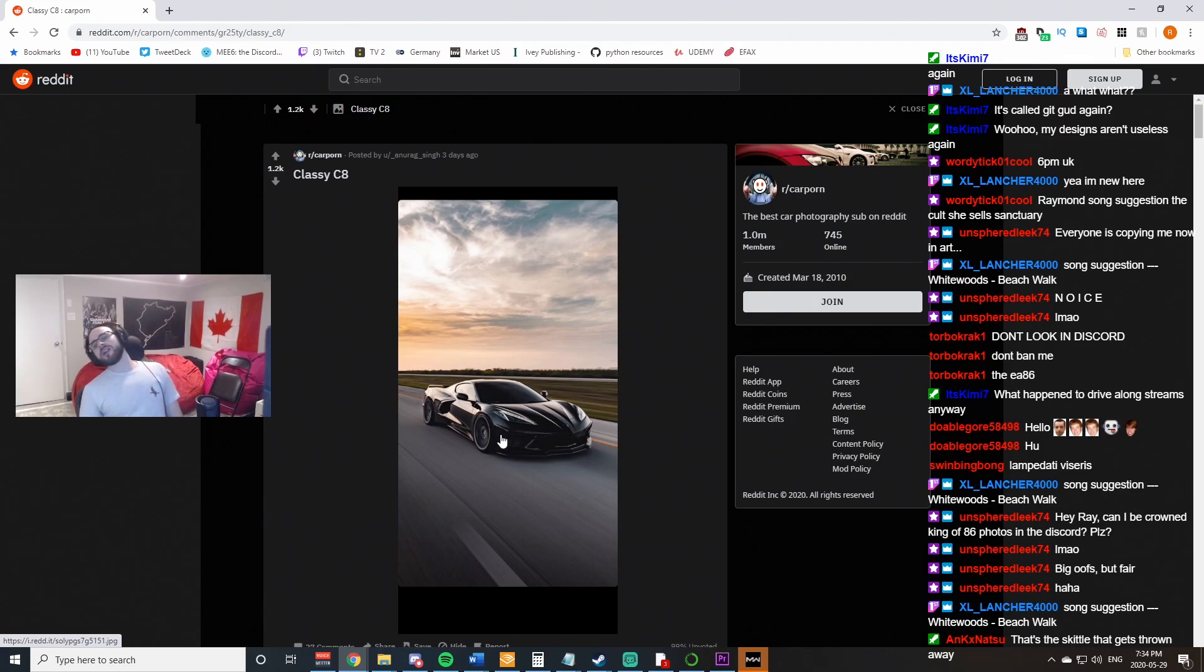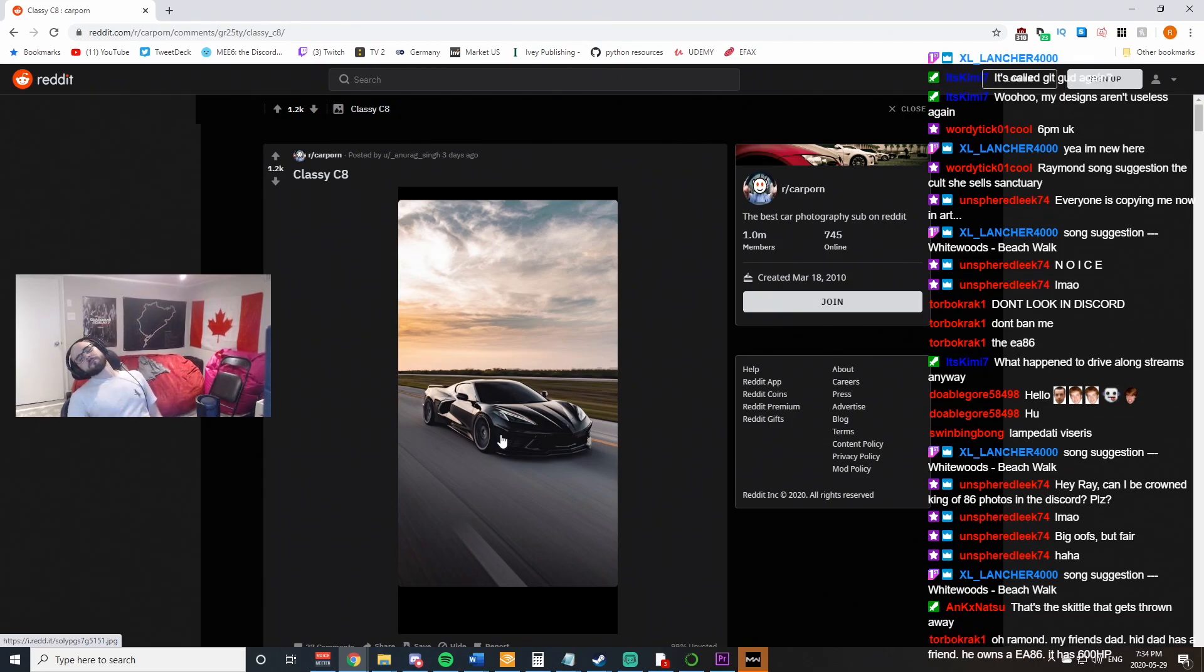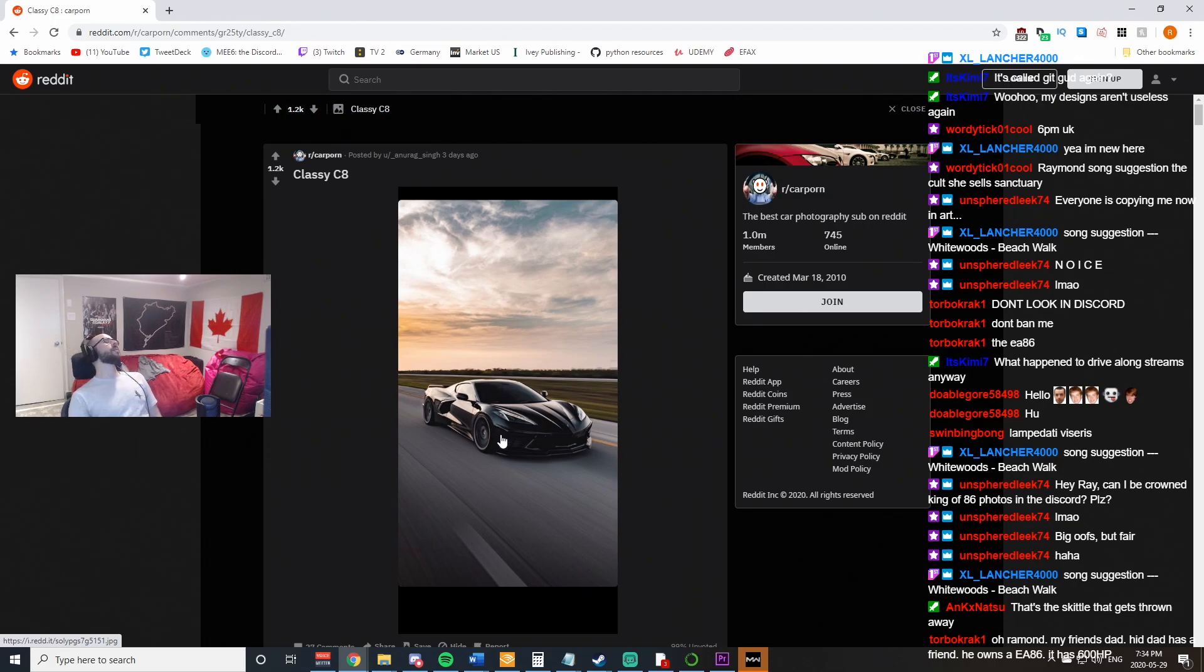Why did it have to be the new Corvette? I don't like this car. Nice picture. But I don't like the car. It's stupid. Oh man. Jesus.